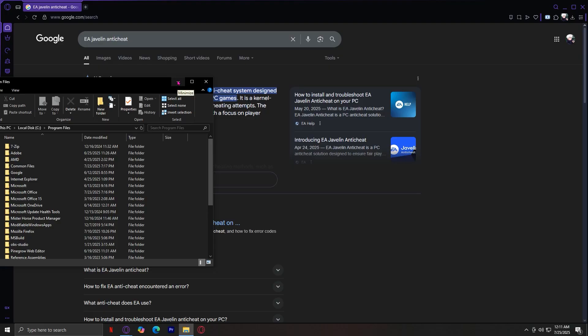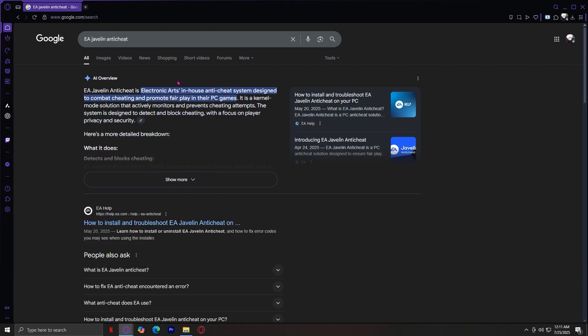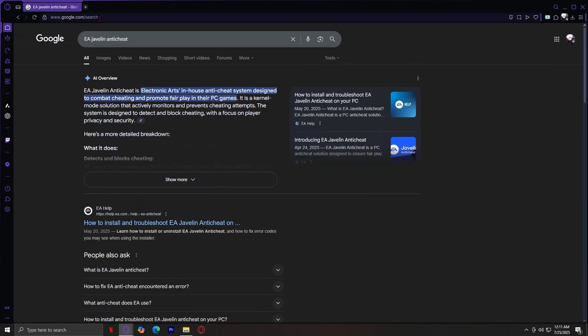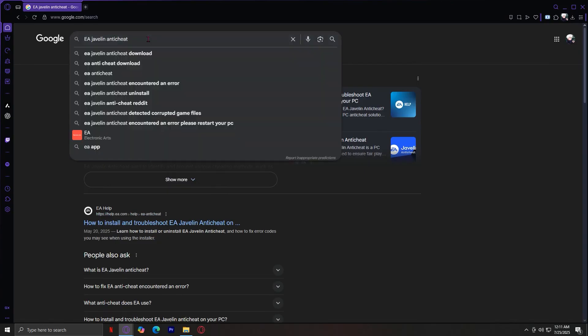So just right click and then delete. And after doing that, what you're going to want to do is go to your Google, search for EA Javelin anti-cheat download.